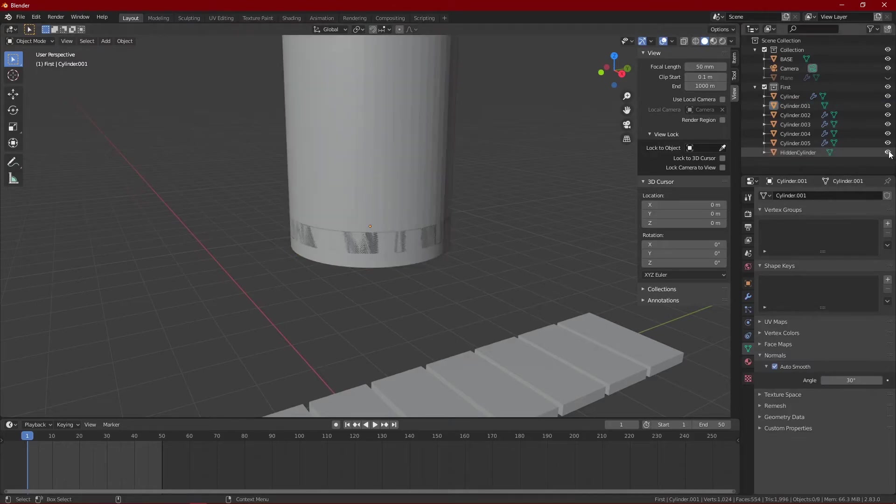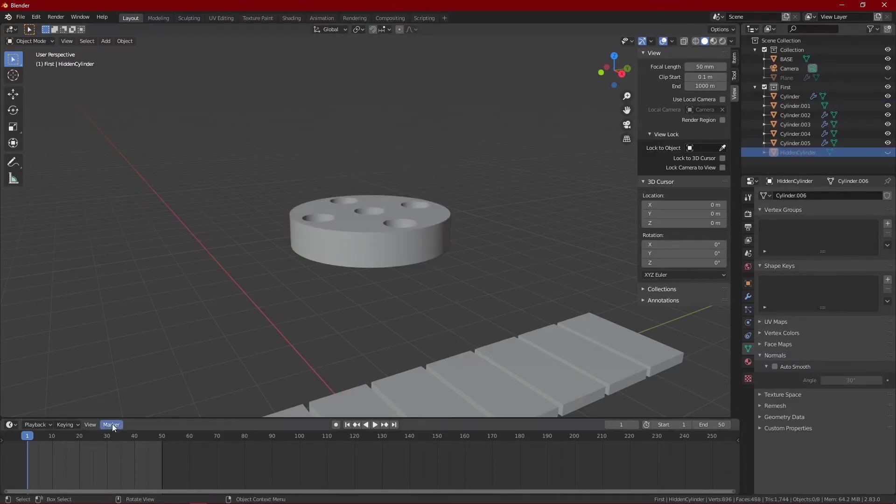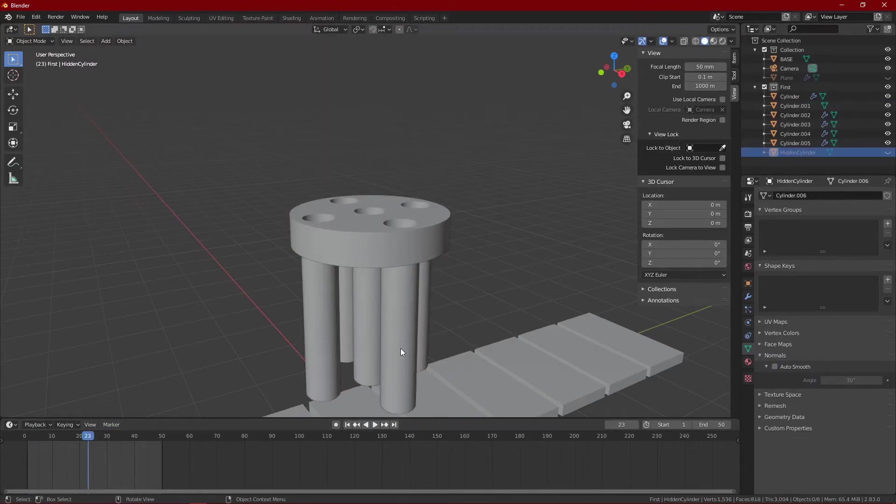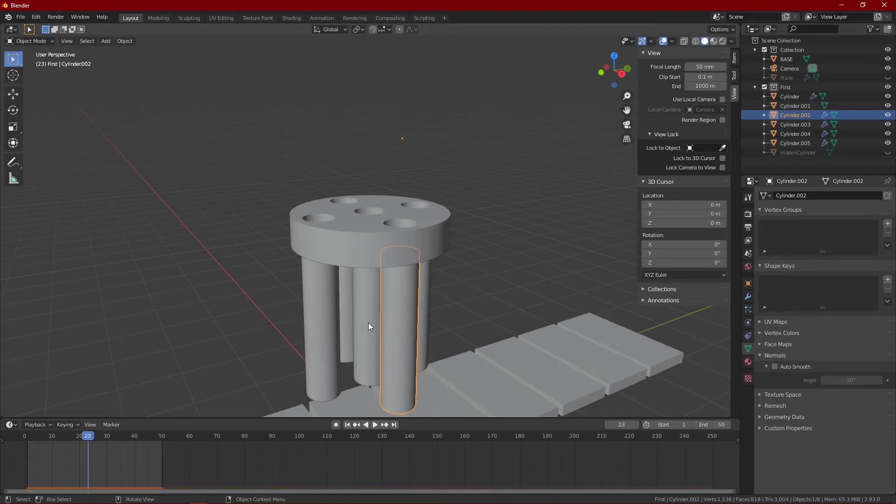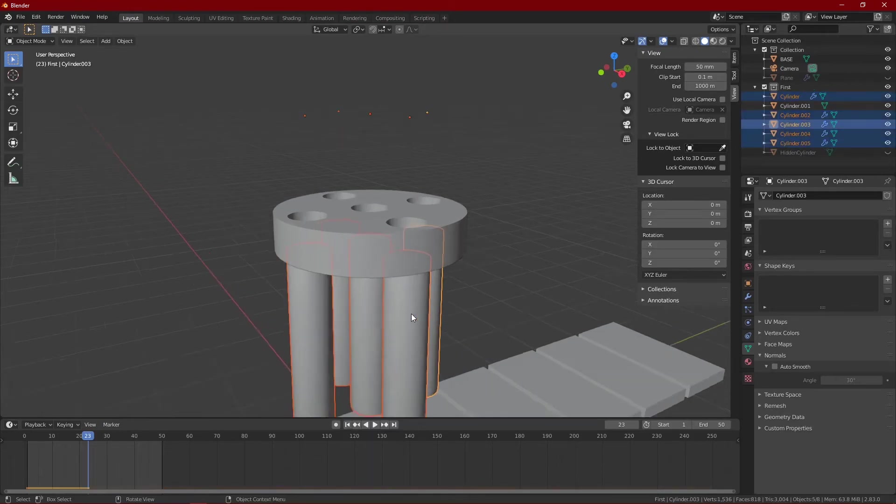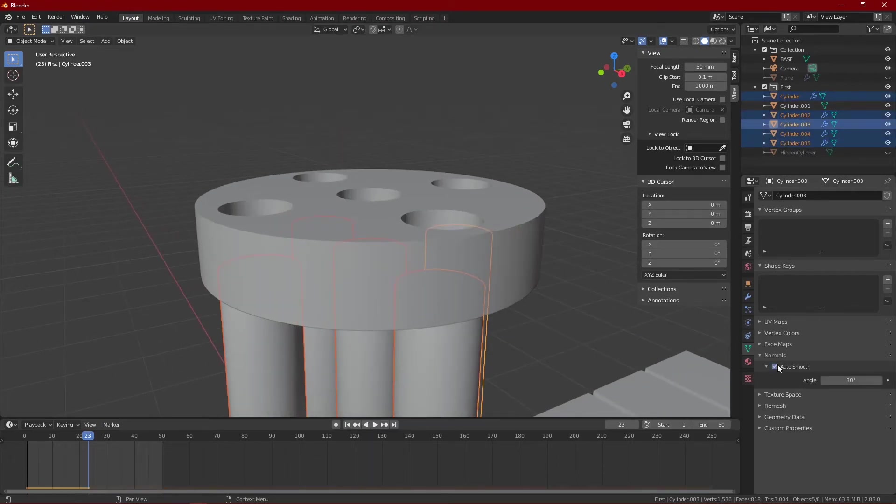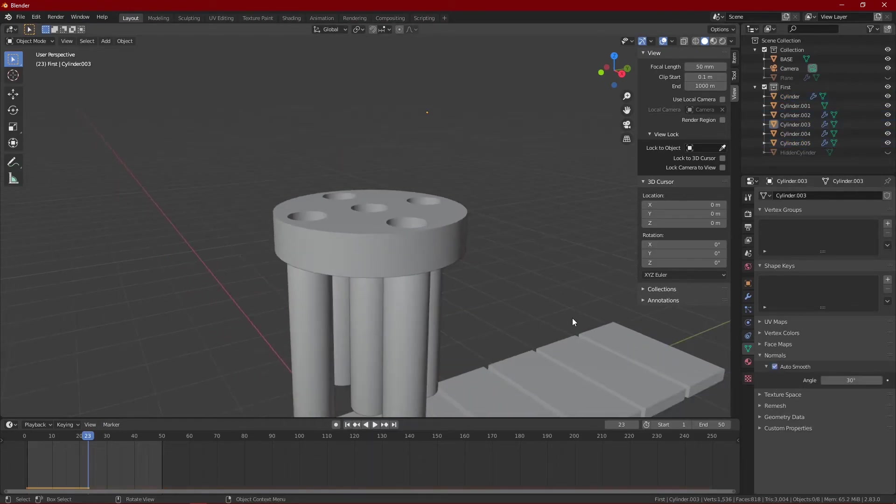Now, let's smooth out all the objects in our scene except the hidden cylinder, as we are not going to render that cylinder. Smoothing its surface will just affect our processing time.